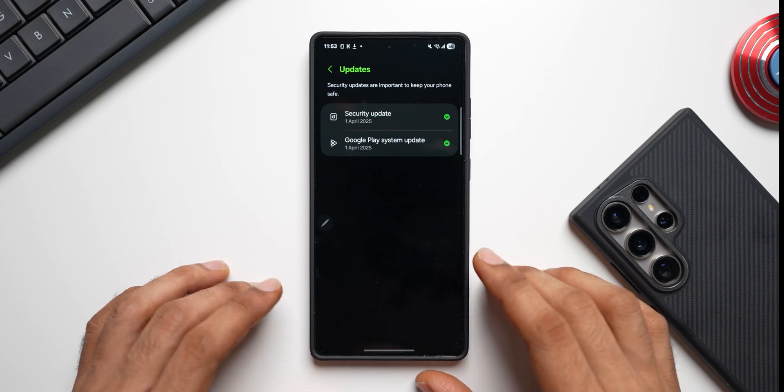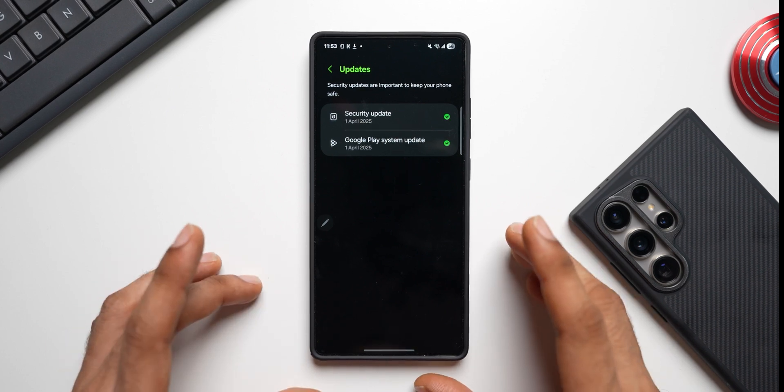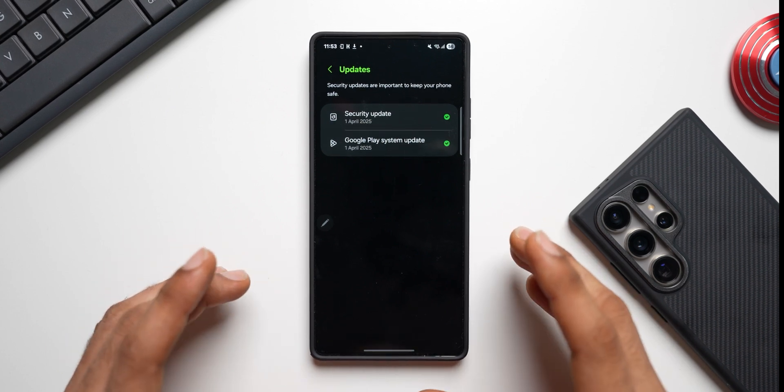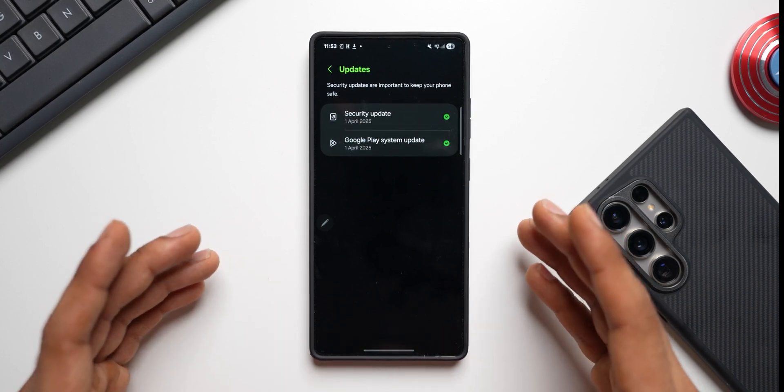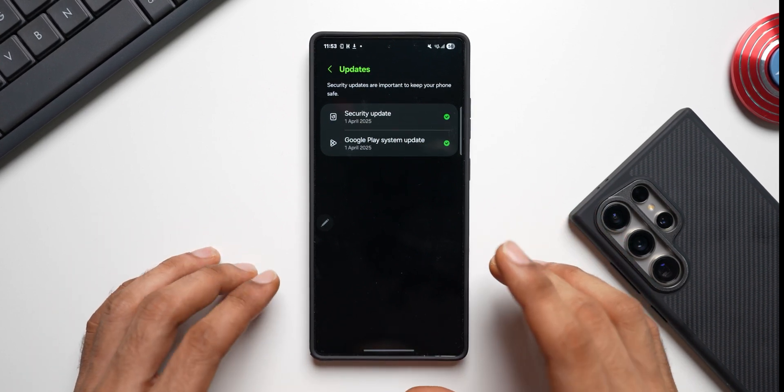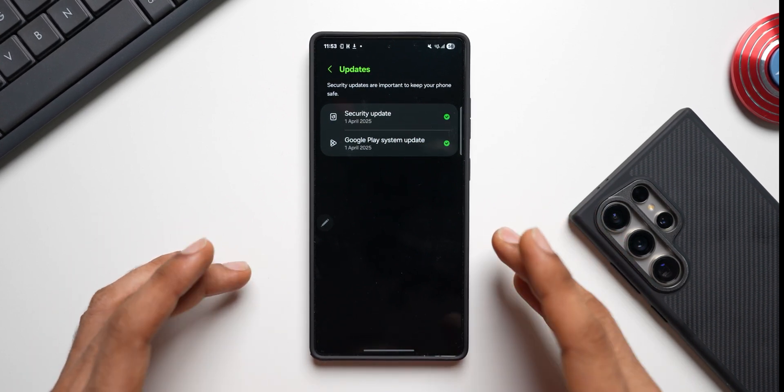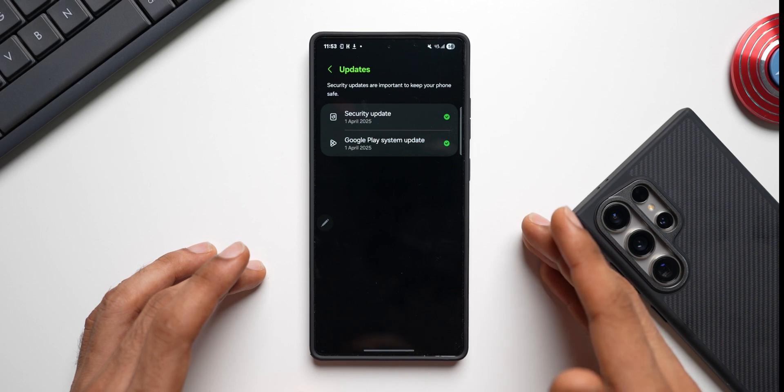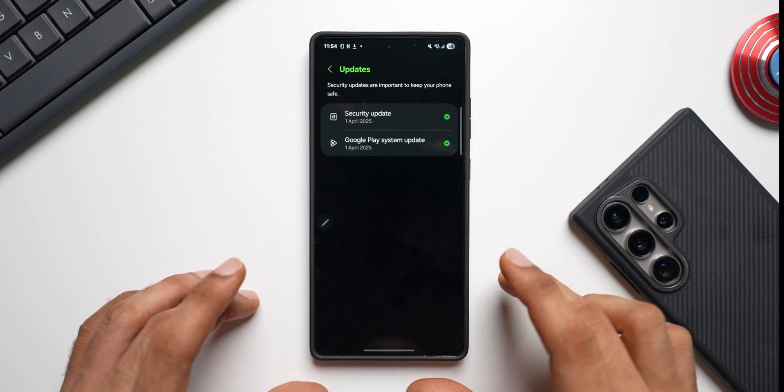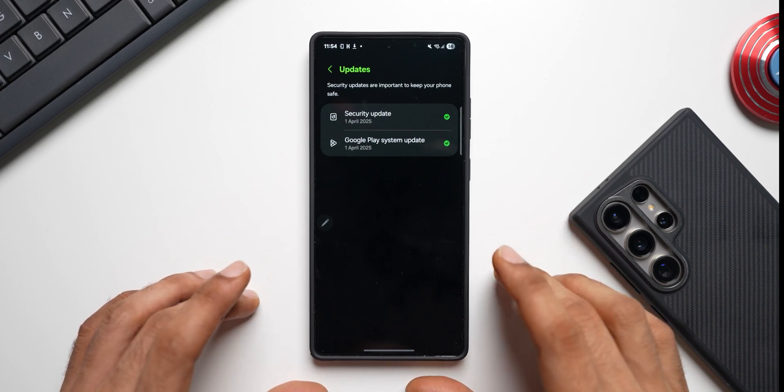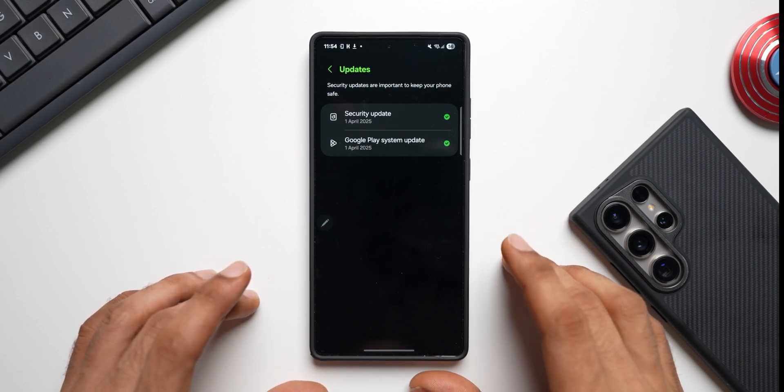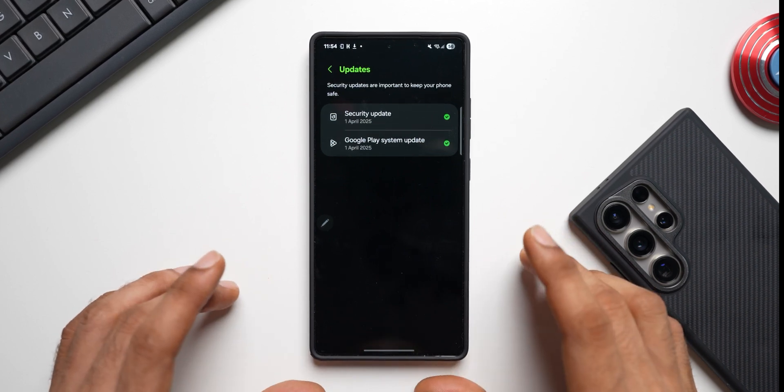Now some people out there on the channel do ask me why am I even making a video about this small update? Now you see, this channel is about keeping you guys updated with all the new updates that you get.